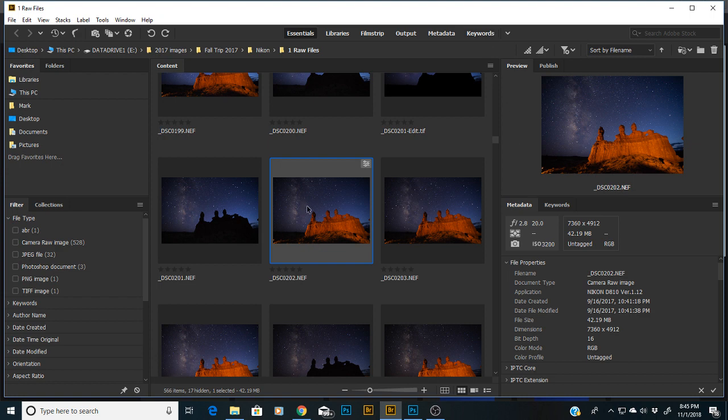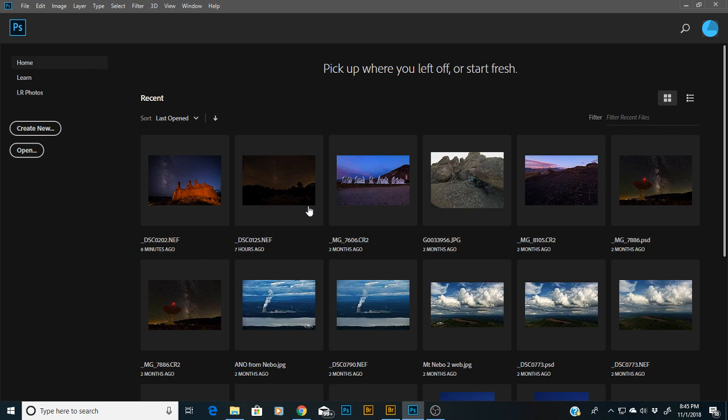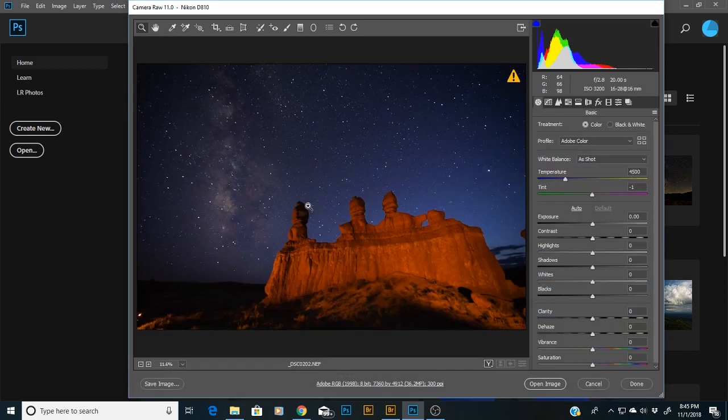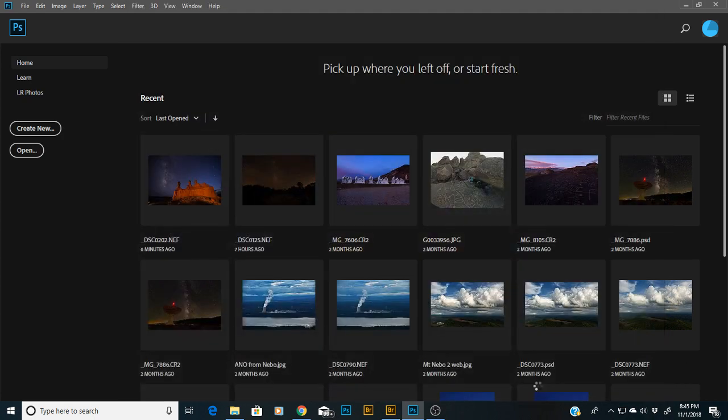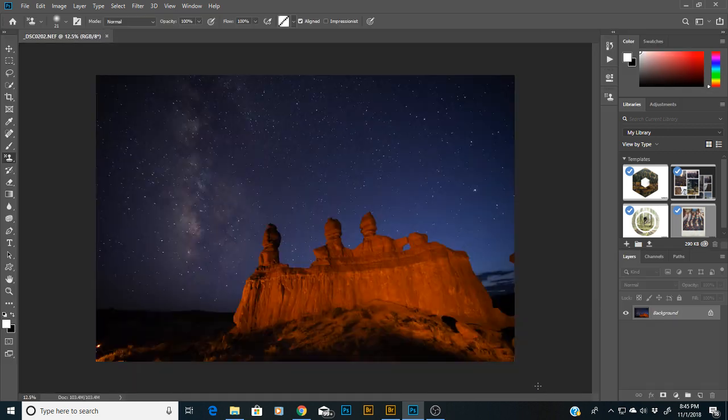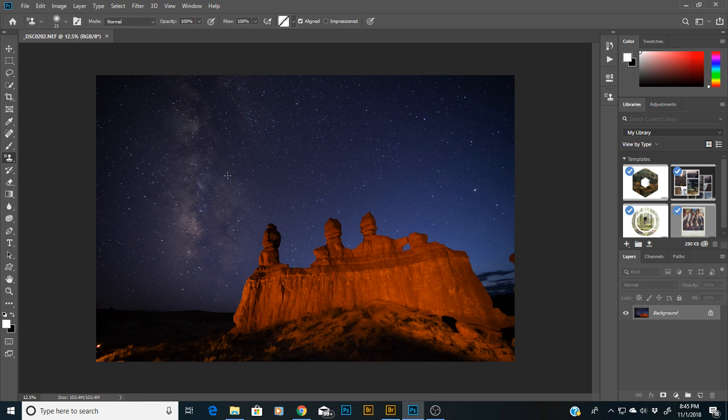Click on your favorite image, Camera Raw will come up, you can make your adjustments as you normally would, and then hit open image. And there you are - you're fixed! Your Photoshop is fixed and now you can work as normal.